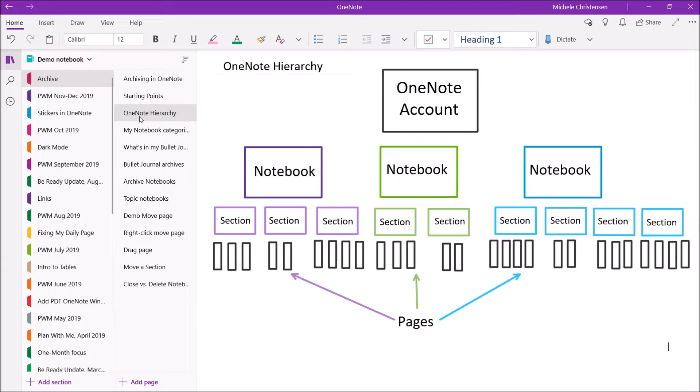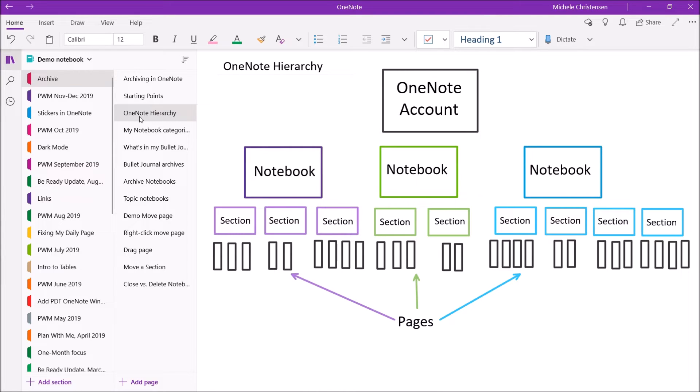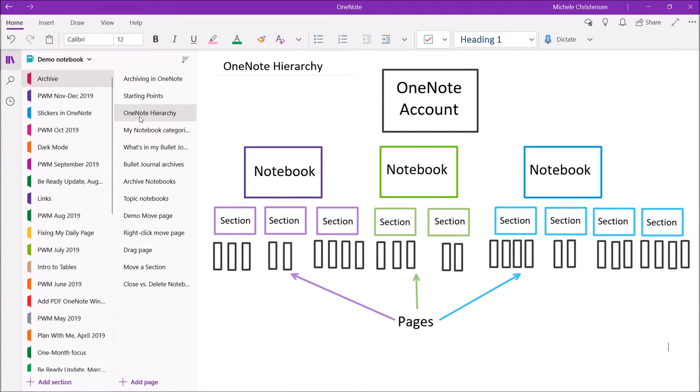Within notebooks, you can have sections, and then sections have pages. So this is kind of like the general organizational structure of OneNote. Just for completeness, I want to mention that you can also have section groups, and you can also have subpages. So there are a few more levels of organization, but I think this is the general gist of it for this purpose.